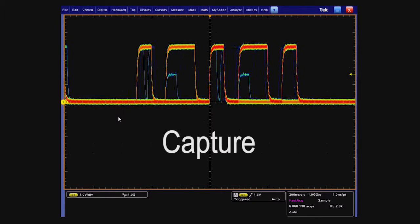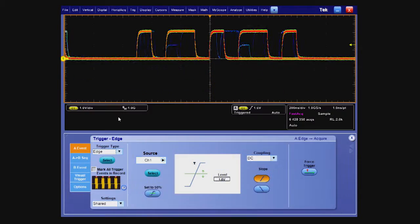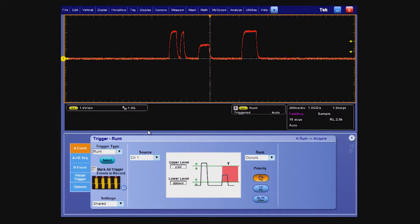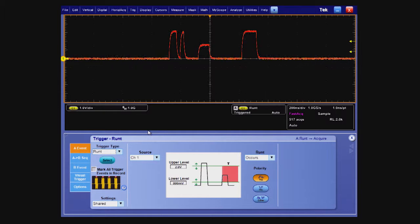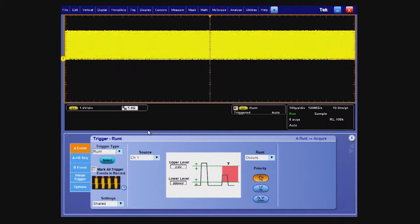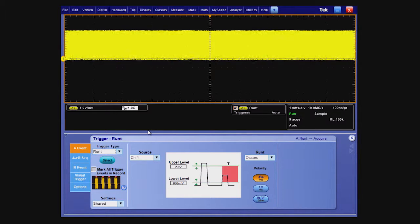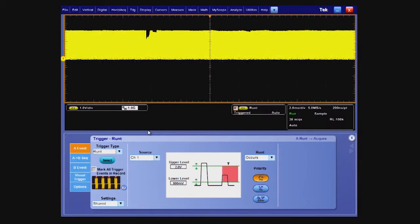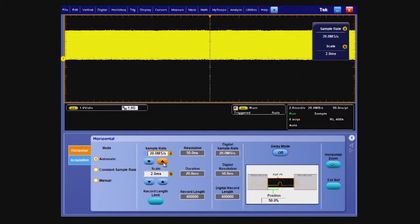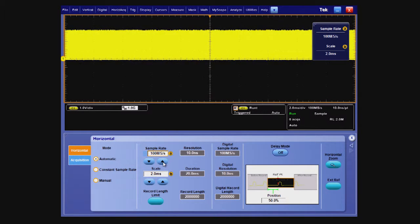Now, let's capture more information about the signal, such as how often does the runt occur. We will do this by triggering on the runt and then capturing a much longer time span. Let's increase the time span to 2 ms per division. To ensure there are enough sample points to accurately reproduce the shape of the signals, we will also increase the sample rate with the resolution control.